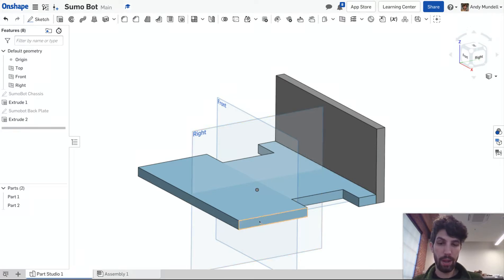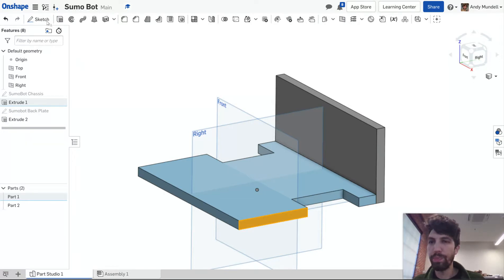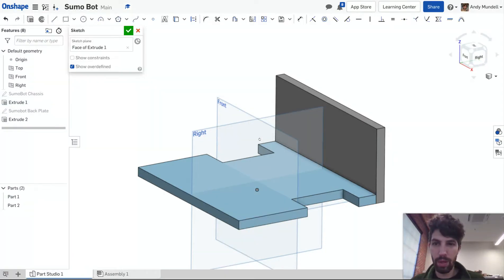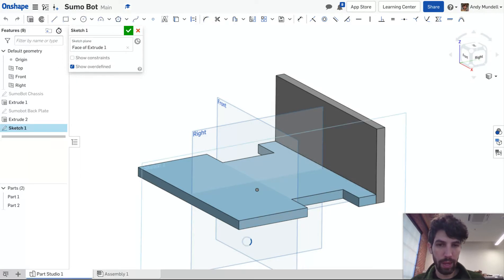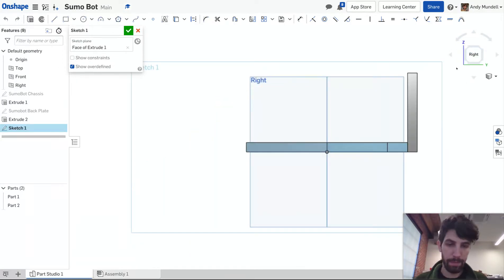We're going to select this plane on the left side of my chassis. I'm going to click sketch and I'm going to view this normal to my sketch plane. Okay, this is the right side.